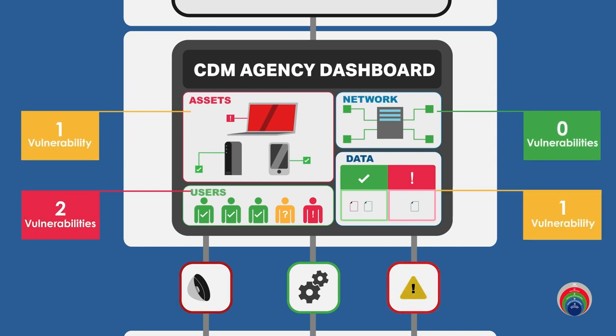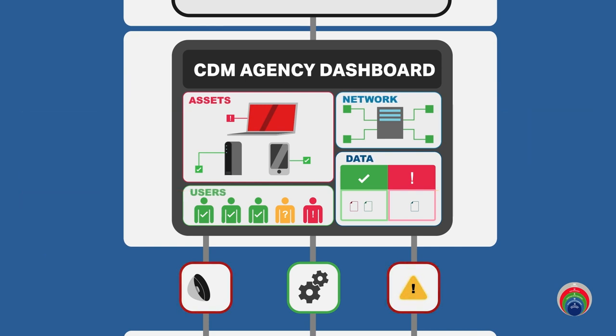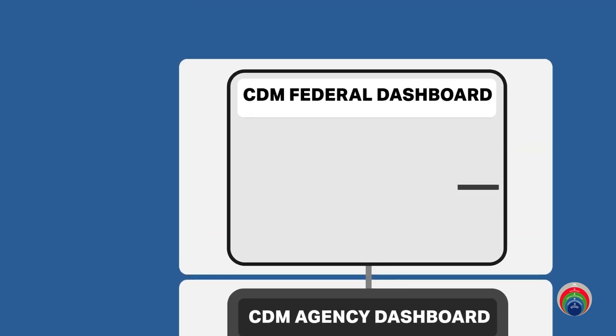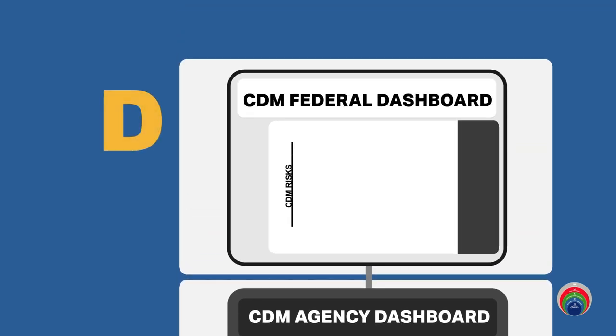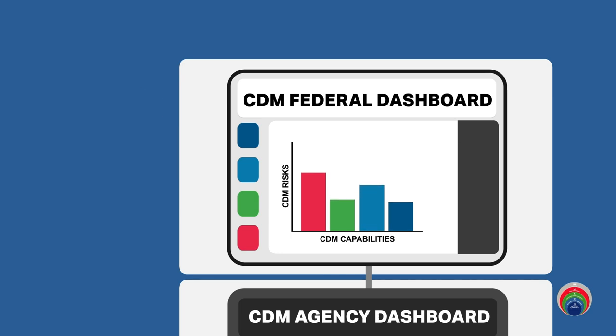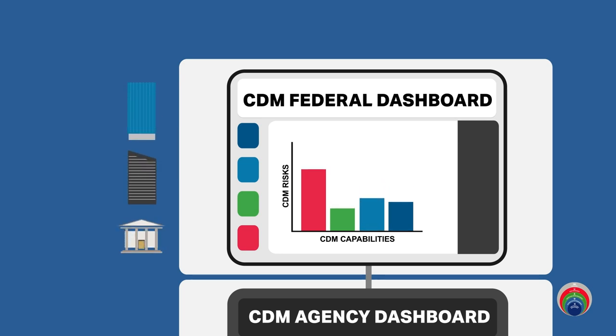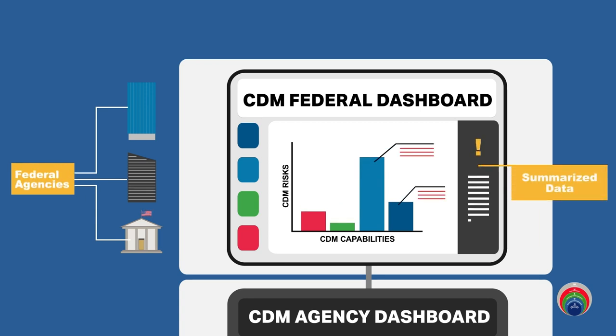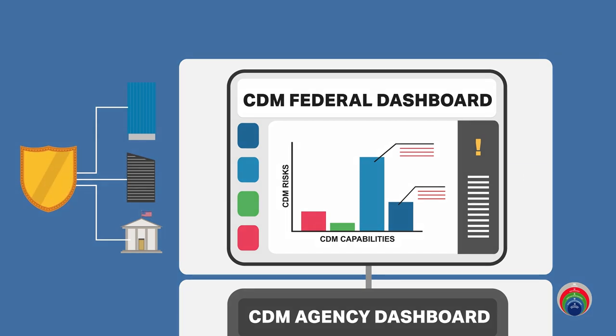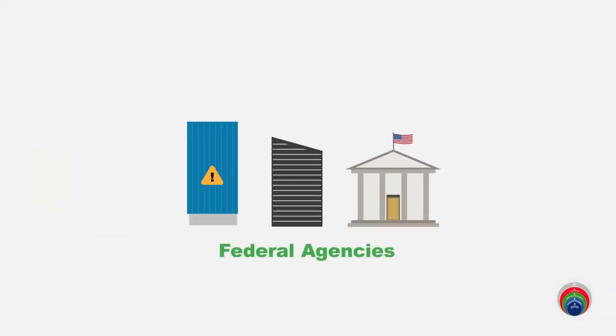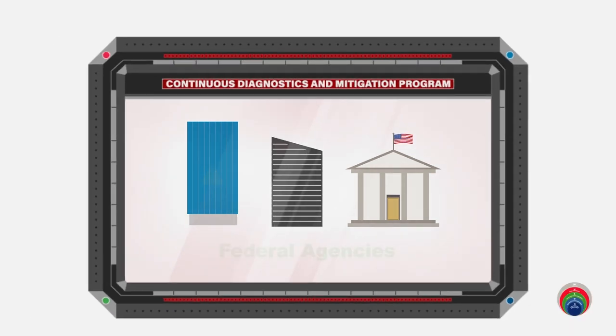From the agency dashboard layer, the C layer, we then feed that data up to the federal dashboard, which is the D layer. What we're doing with that summarized data at the federal dashboard is to give federal leadership an ability to view across all of the agencies, across the federal landscape, to understand where there are particular critical vulnerabilities or where there are things that need to be fixed, so that we're helping to make sure that the overall federal government is protected and that problems at one agency can get fixed quickly so they don't affect other agencies.